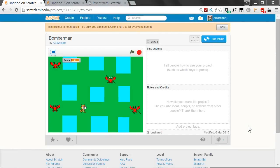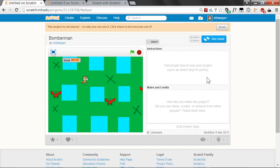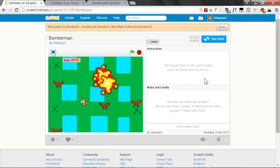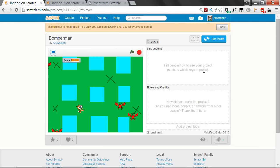Hello, this is the Invent with Scratch screencast. I'm Al Swigert, and in this episode, we're going to create a Bomberman clone. Bomberman's a game where you're moving around in an area and you try to set bombs to blow up things without blowing yourself up. In this game, we're trying to put bombs near the crabs, but we can't touch the crabs, and we can't blow ourselves up either. If you get too close to your own bomb, you'll lose the game.